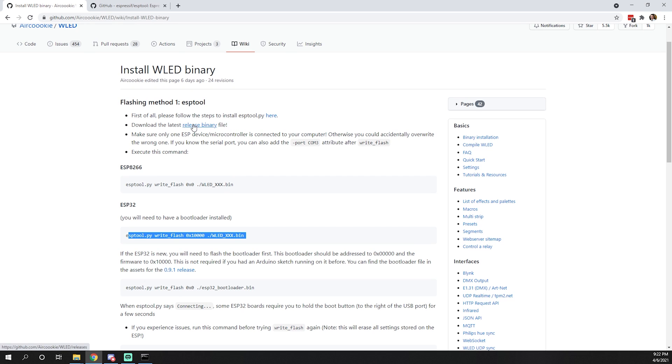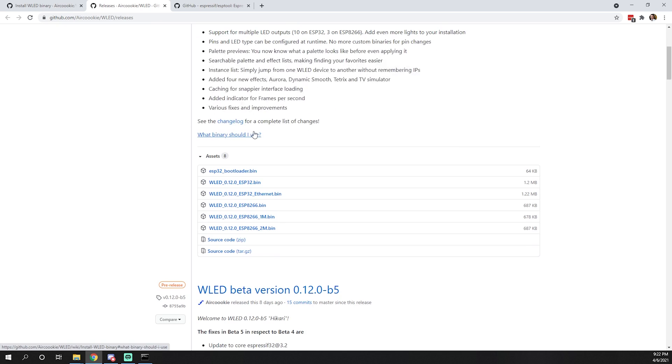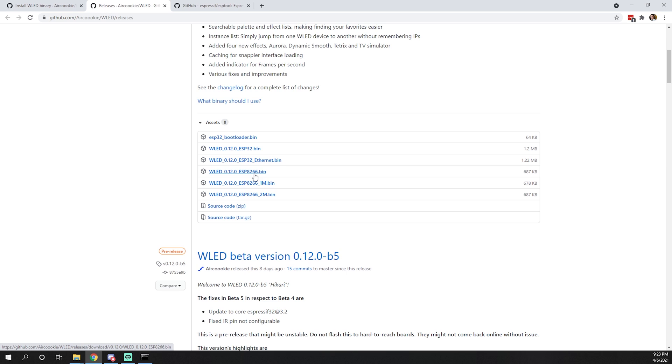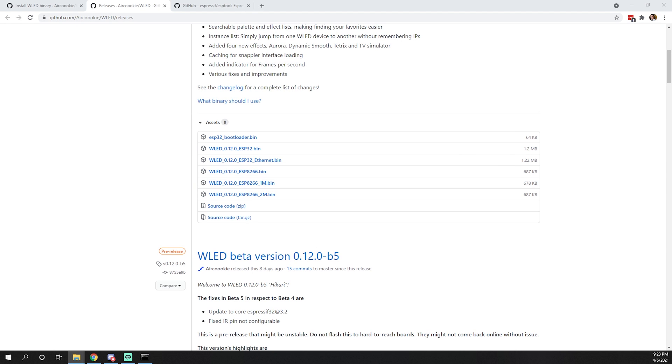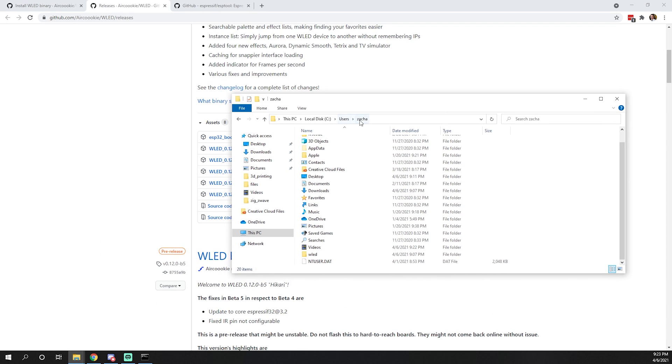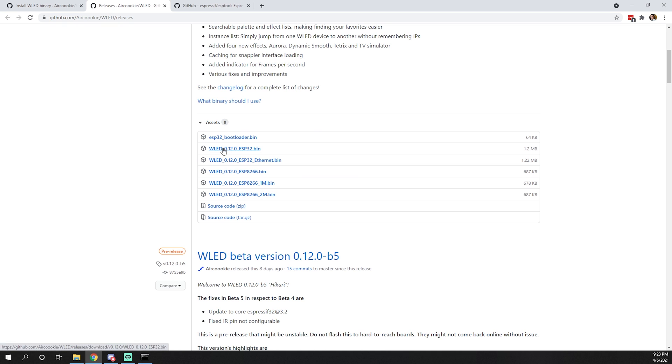We can head over and get those release binaries. Head back to our WLED install page and click download latest release binary. We see the latest binary is 0.12.0. Depending on which ESP you have, simply download the associated bin file. If you have an ESP32, you'll need the bootloader.bin plus the esp32.bin. If you have an 8266, you'll need the 8266.bin. Download those and move them over to your WLED folder.